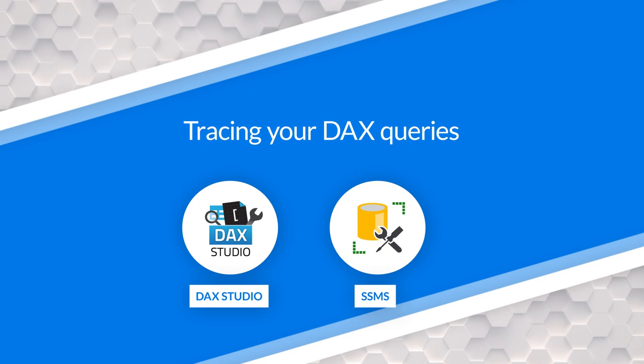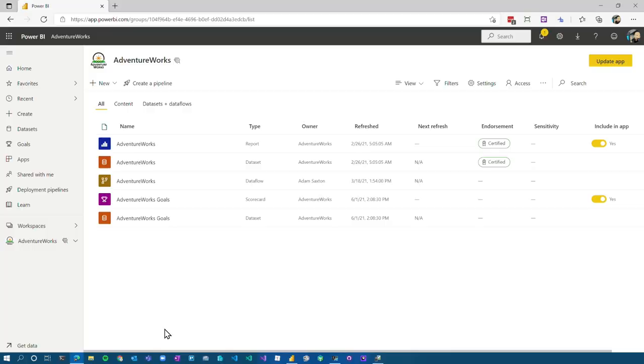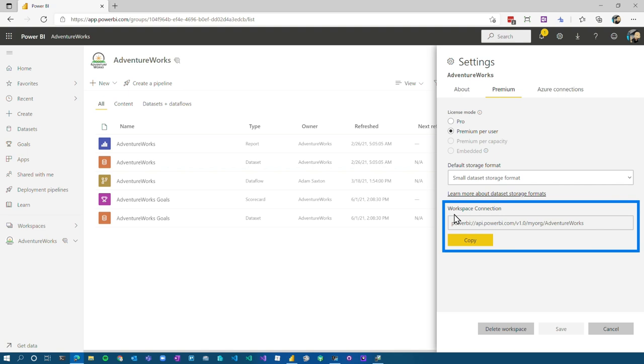But what if my stuff's in the service? Maybe I'm using incremental refresh and it's deployed to the service. I can't do the trace locally. What do I do? This is where you're going to need the XMLA endpoint of your workspace. This does require either Power BI premium or premium per user to be able to do this. If you don't have that, you're not going to be able to trace it as part of this. So just be aware of that. So I've got a model that's deployed. I'm in a premium per user workspace. And so what I'm going to do is go to settings and then I can go to the premium tab and I can copy this workspace connection.